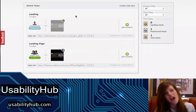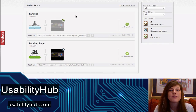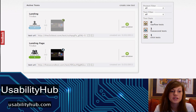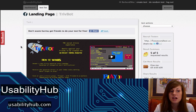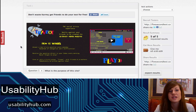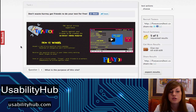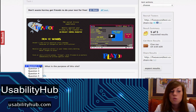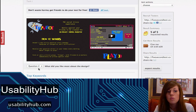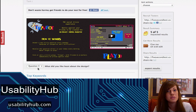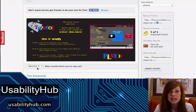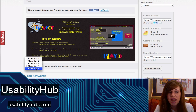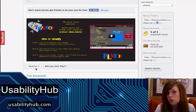As a demonstration, I have created a simple five-second test. I took a screenshot of trivbot.com and then asked users five different questions about it. I asked them: what is the purpose of this site? What do you like most about the design? What do you like least about the design? Will you click sign in or play? And what would entice you to sign up?